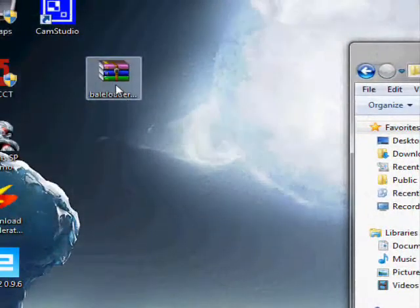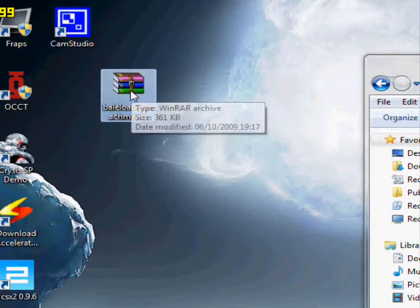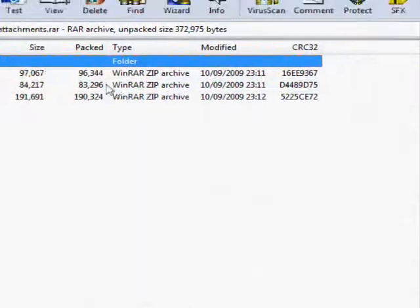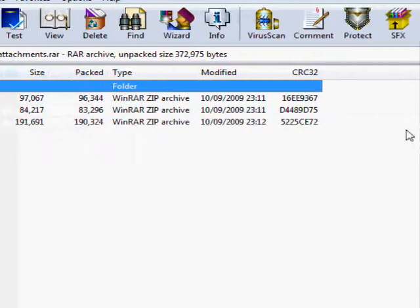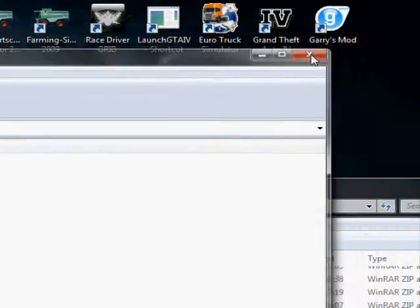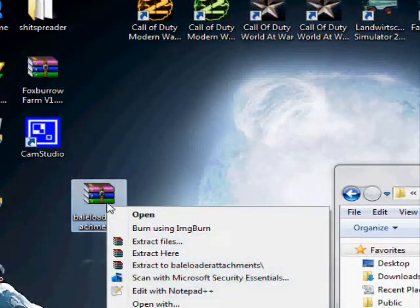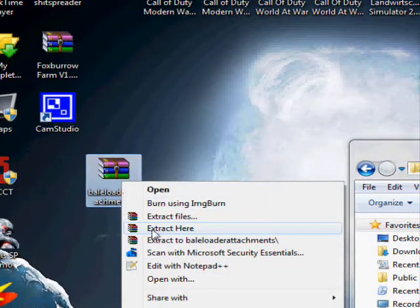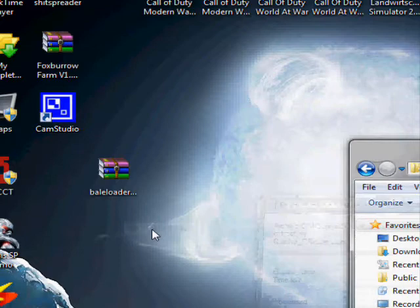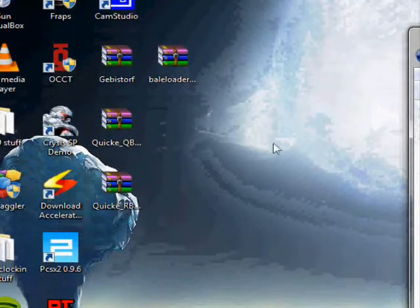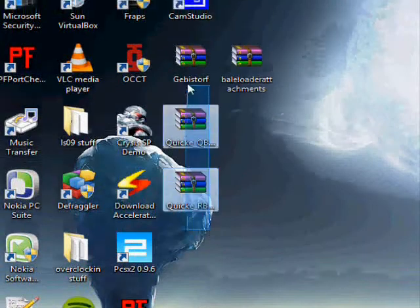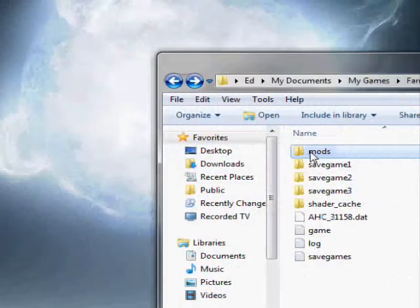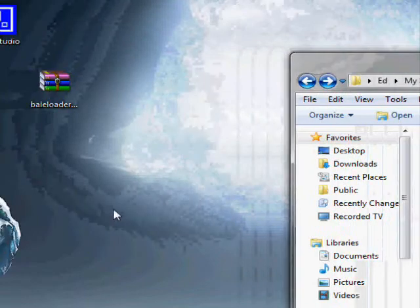Now, RAR files. These are slightly different. I've got a RAR file here. If we open it up, you'll see that it contains three zip files. Basically, all we do is right click and extract here. There they are. And all you need to do is click across and drag them into your mods folder. Simples!